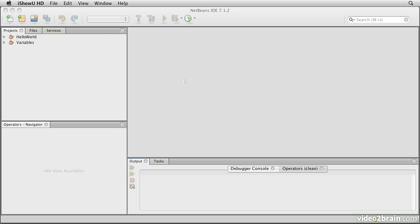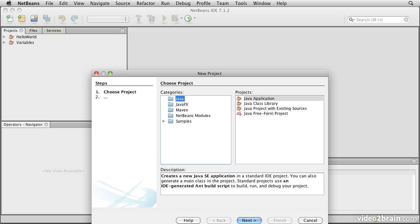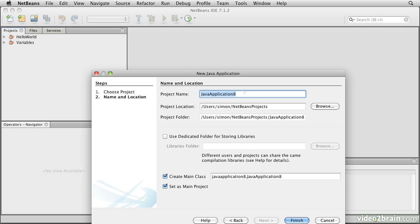Let's start by creating a new project, again a Java application, and we will call this one operators.